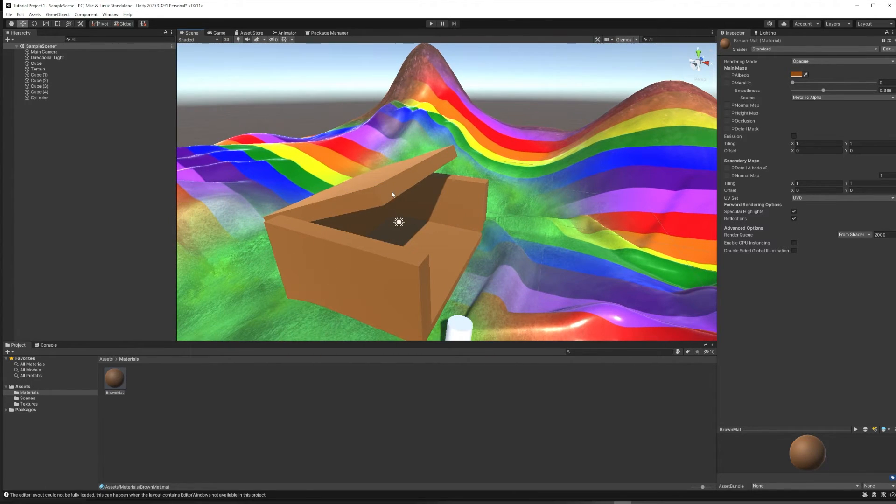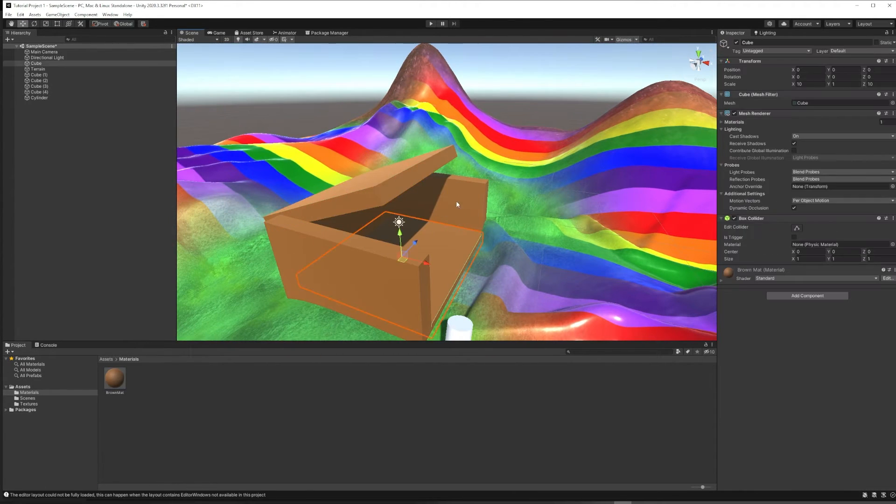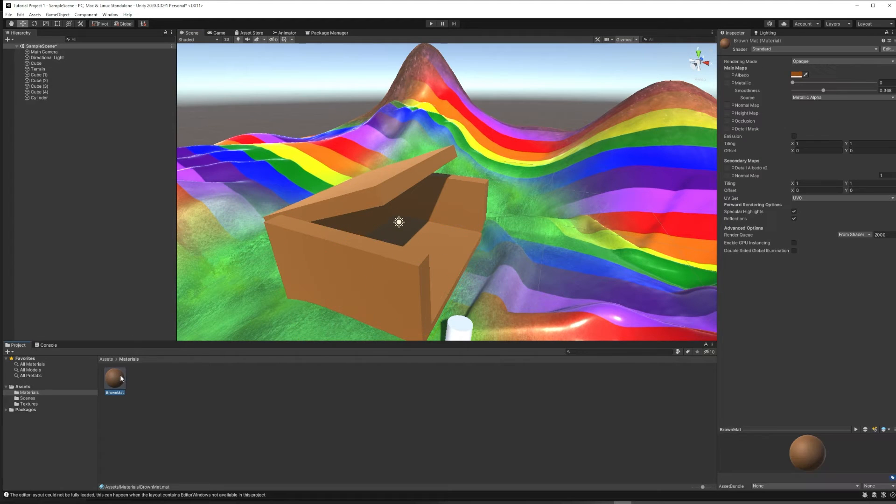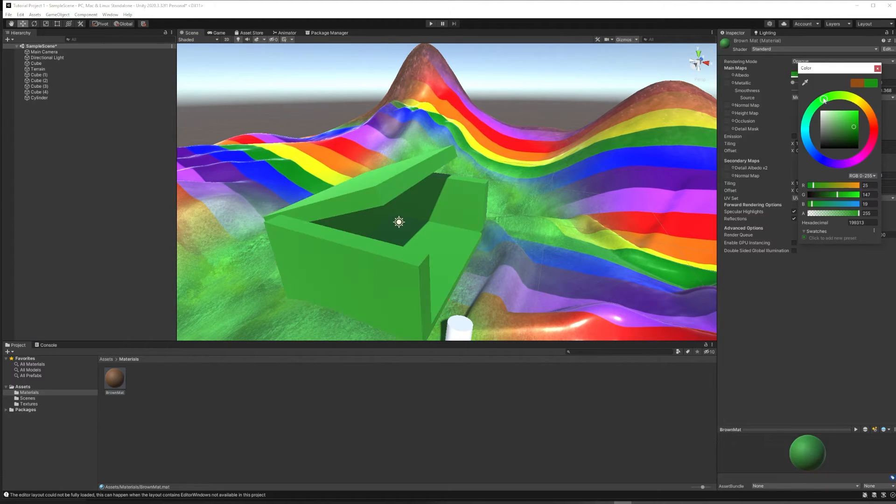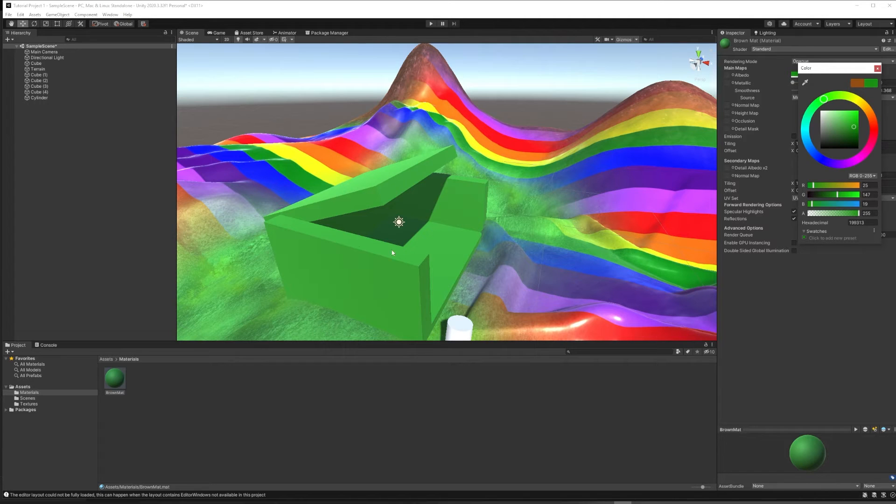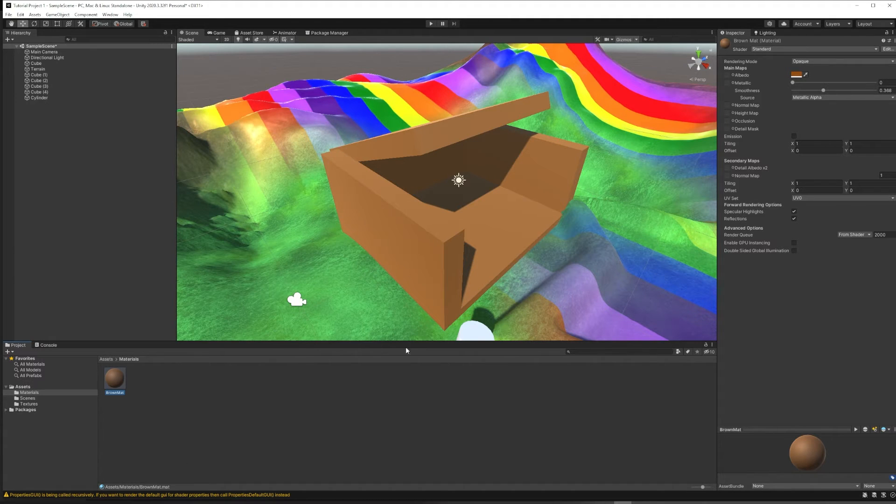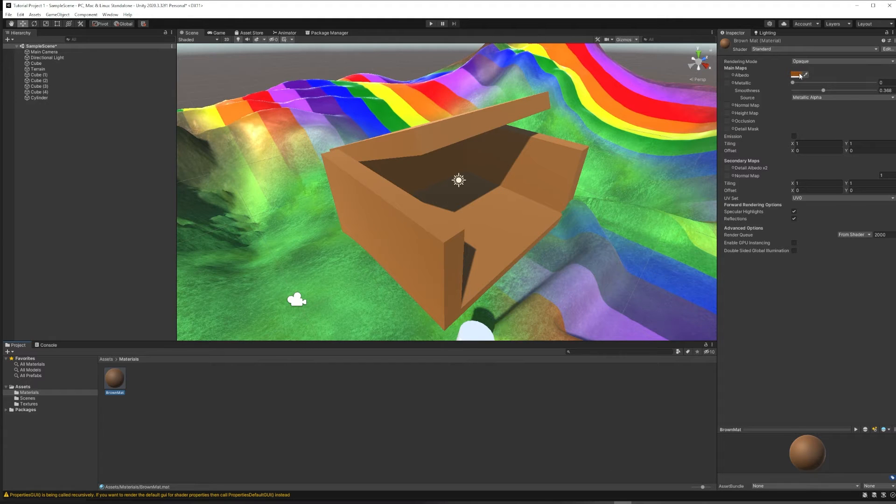So now each of these objects has that brown material. And if we were to later change it and say it's a green material now, all of the instances of that material would change in our world.